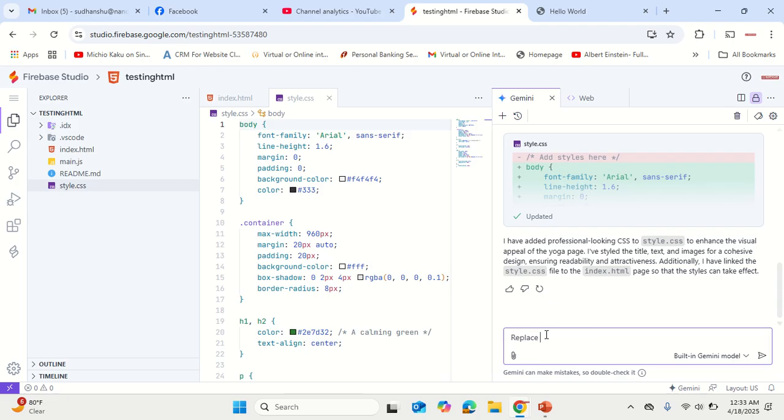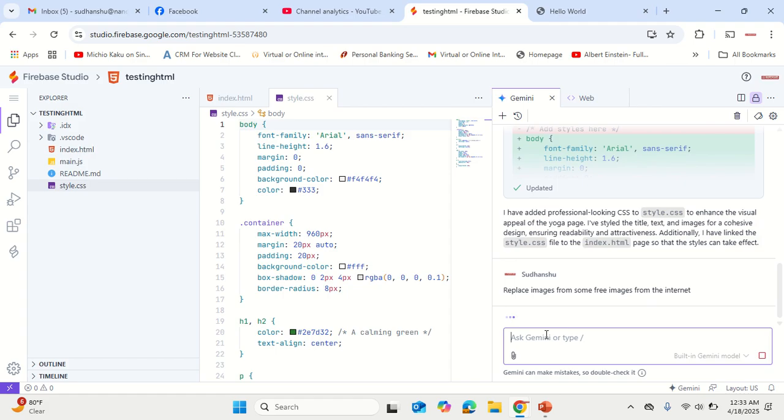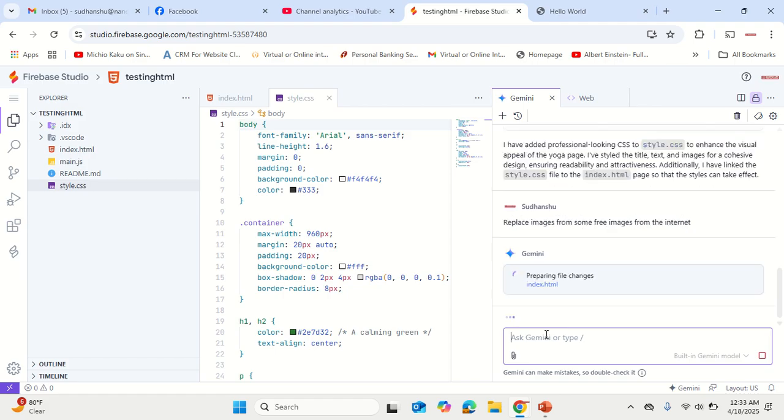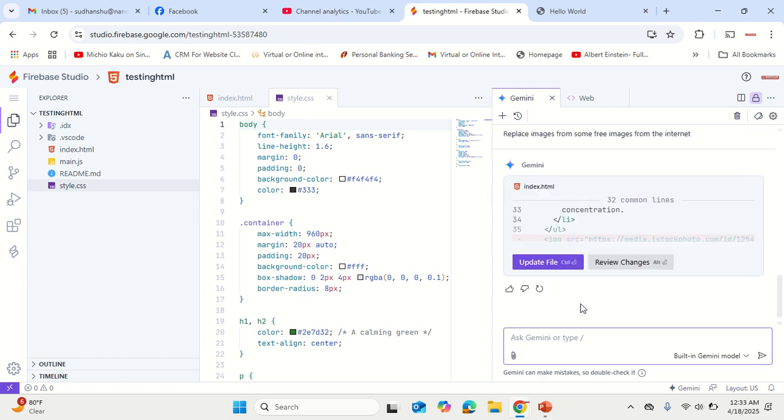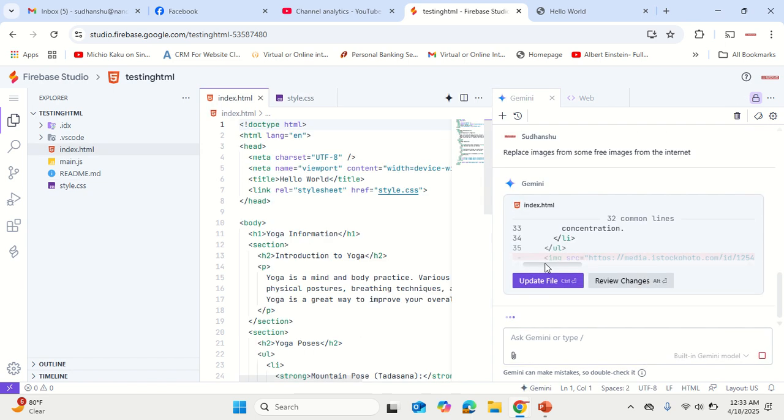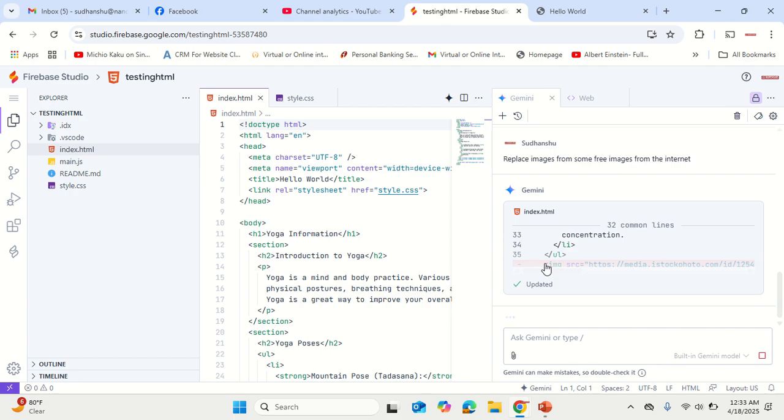Replace images from some free images from the internet. Preparing the changes, so even that is also possible.